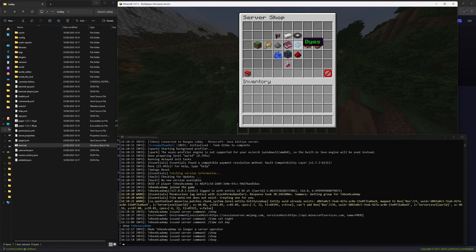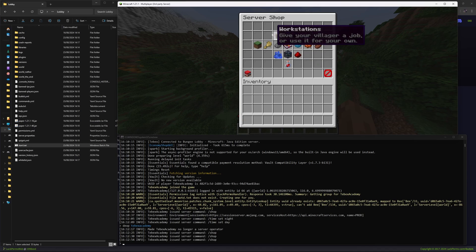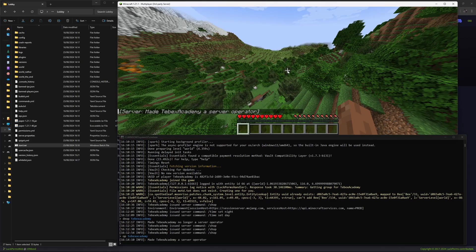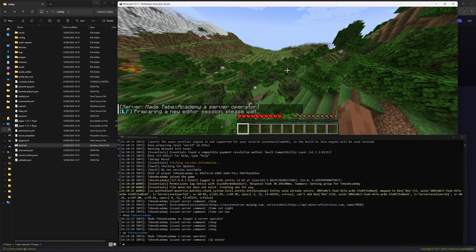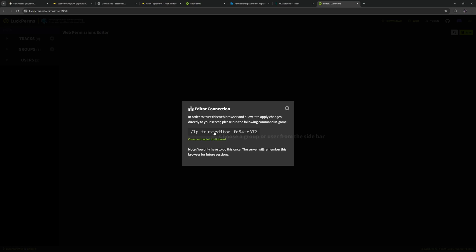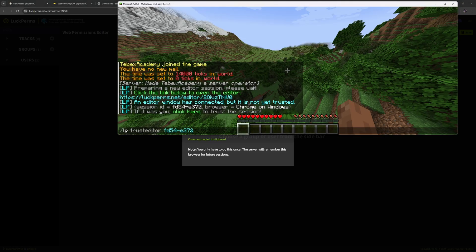It is possible to dictate who can open what sections of the shop — people will still be able to open the shop but cannot go into specific sections. If you don't want people to access any sections by default, you could configure it that way, or you could add a VIP section and make sure only people inside that VIP group can open it. We do this using permissions. I'm going to make myself operator again and open up the LuckPerms editor.